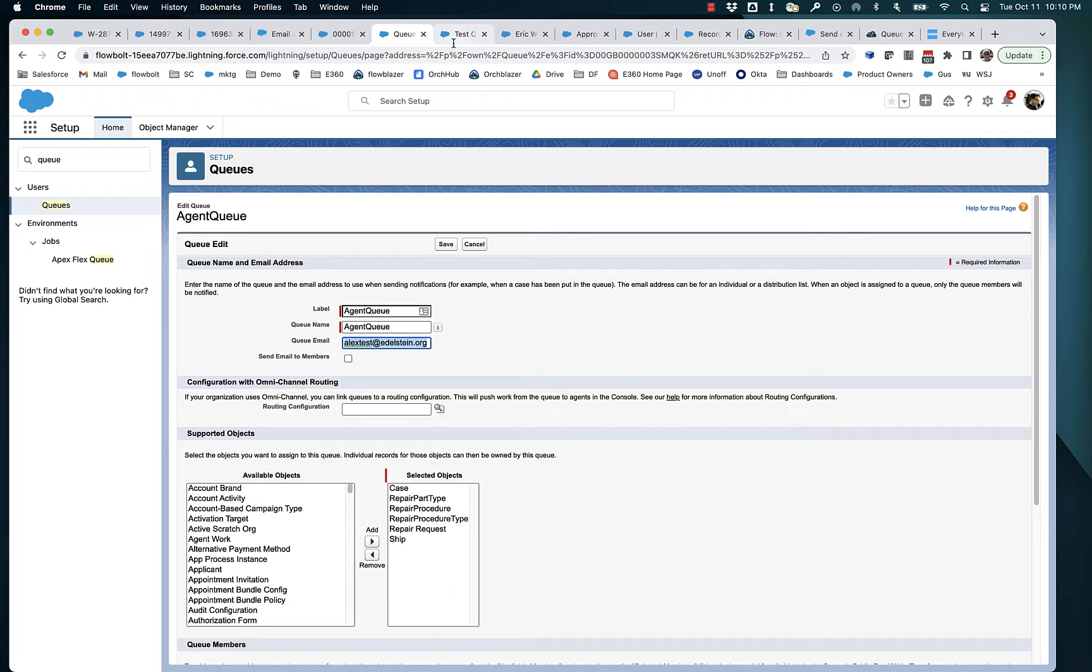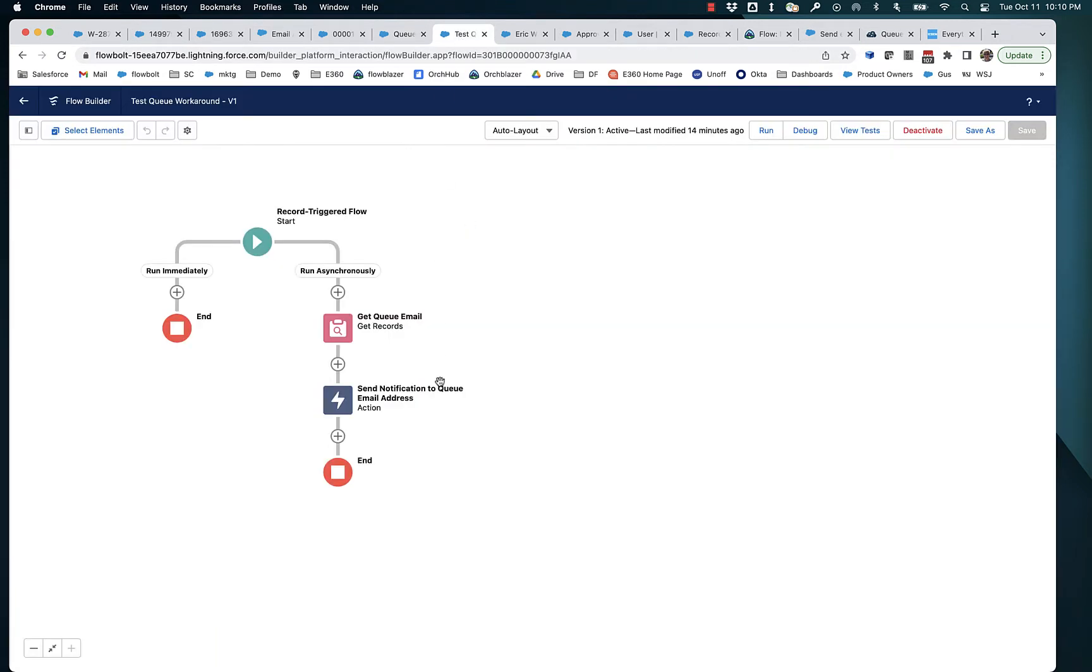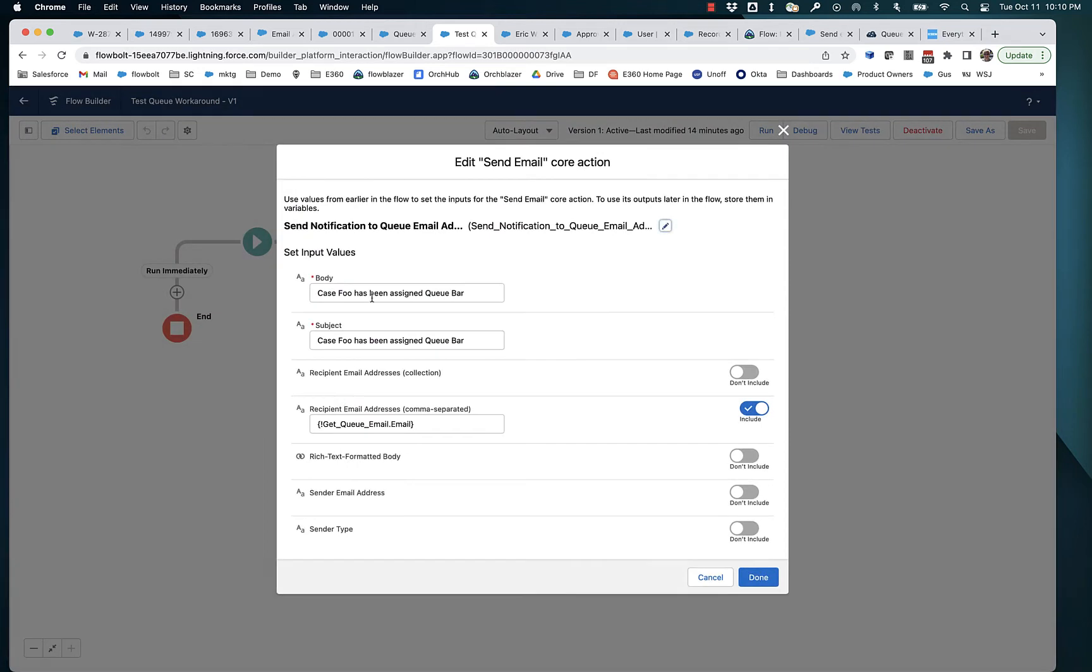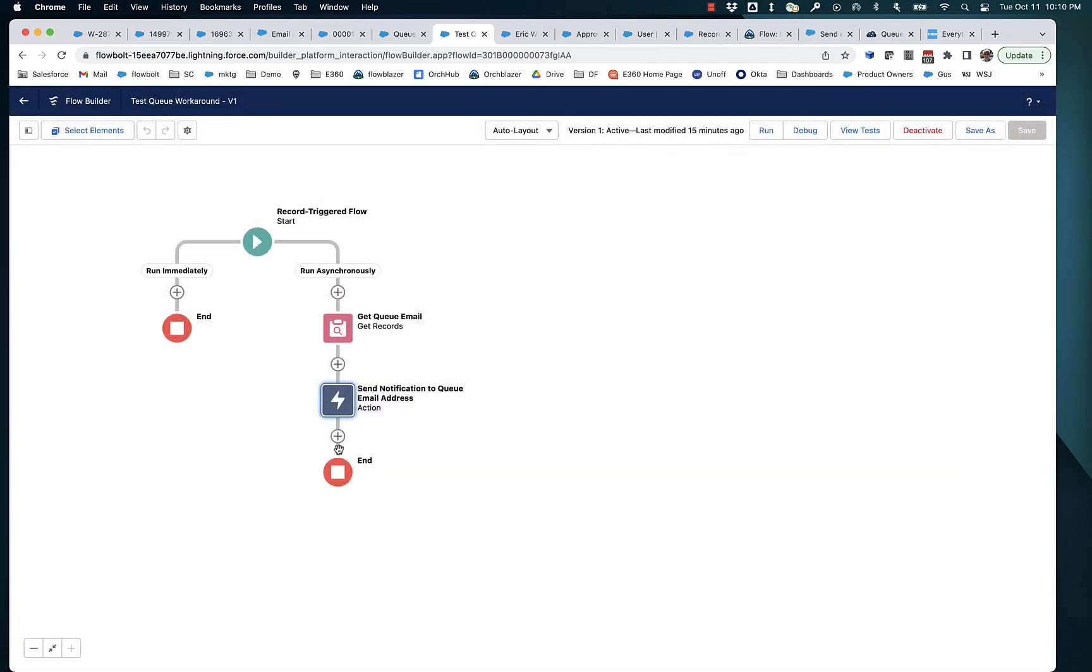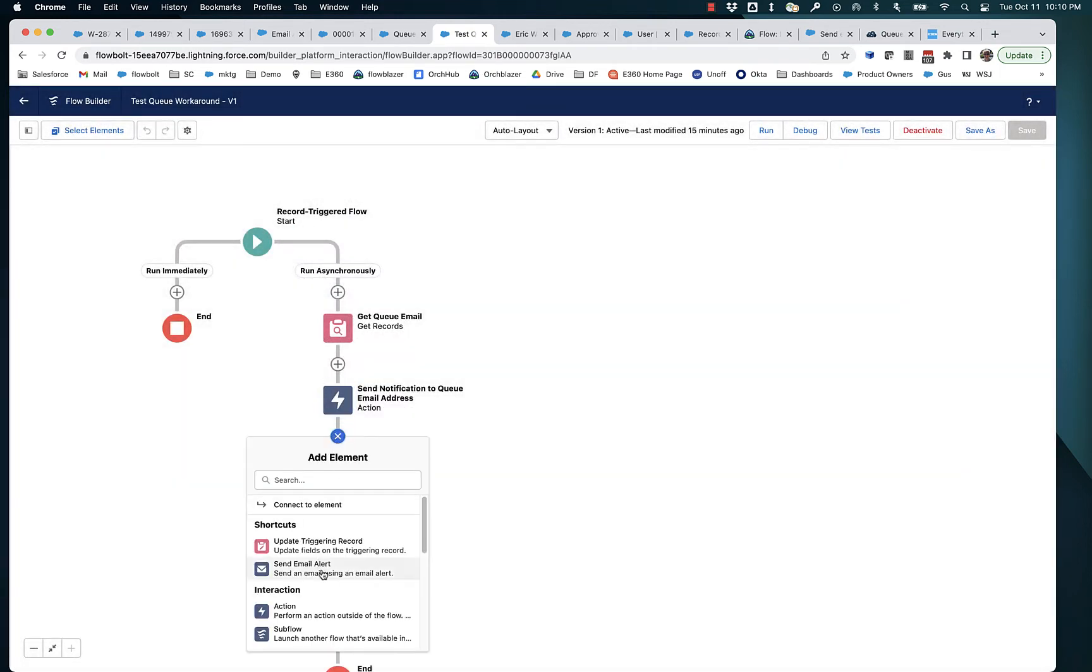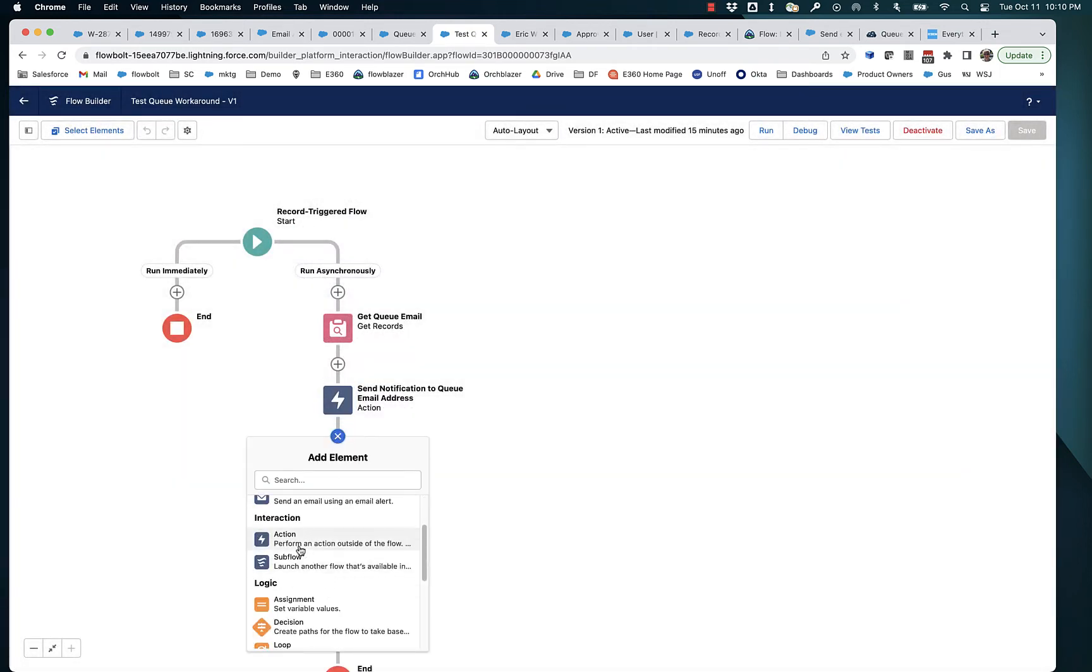What we're going to do to send email to this queue email address is we're not going to use an email alert. Instead, we're going to use the send email core action. This is an action and you can find it the same place where all the alerts are.